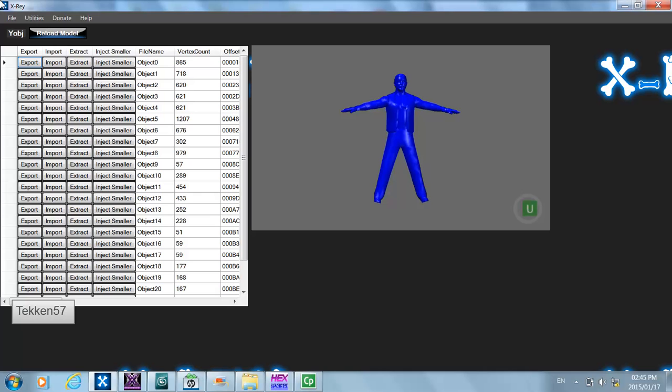Hi guys, this is Tekken57. This is the second x-ray video tutorial and the focus of this tutorial is going to be on how to inject into a create-a-wrestler path, which you can use for your mods.